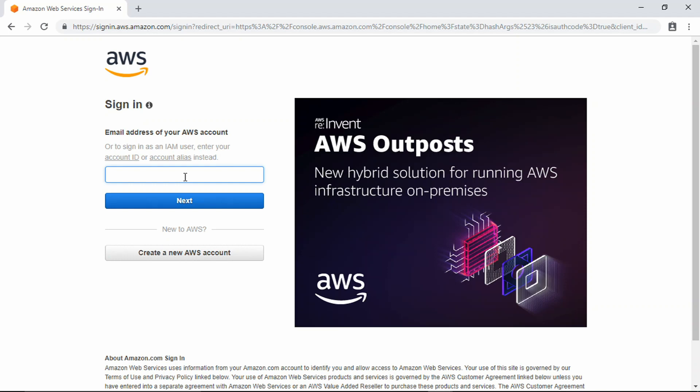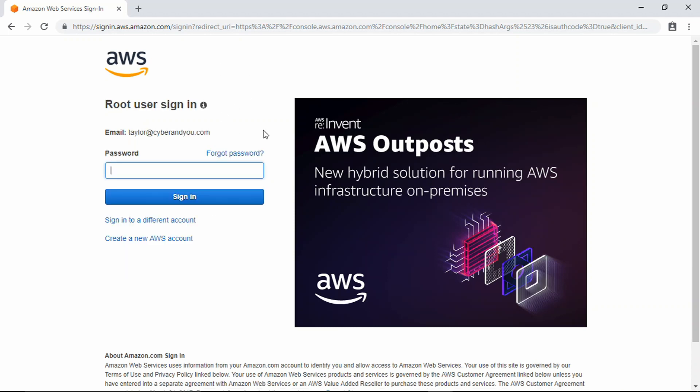All right, and we're going to sign in with that email that we provided. So this is actually going to be the root account for all of your AWS instances.